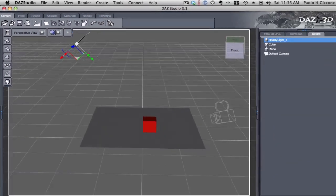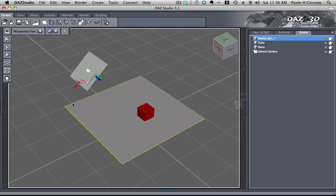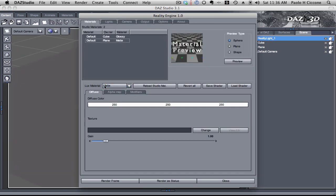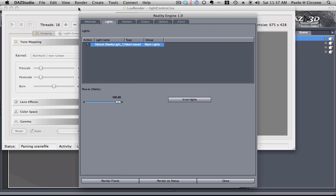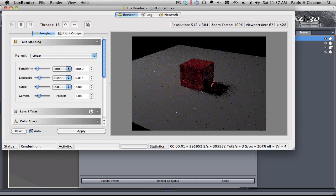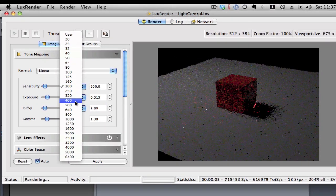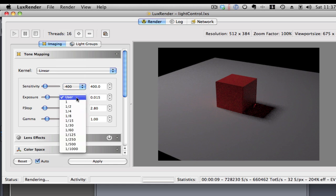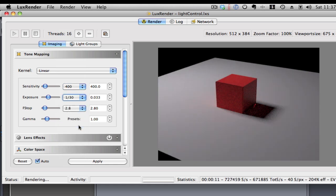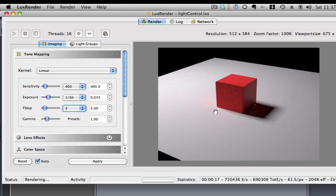Okay, so this is our light, just a plane. Let's go to reality. The light is listed here. 100%, 100 watts. Let's just do a render. So, here is Lux. We're going to adjust the exposure. Film speed is 400 ISO and 1/30th of a second for our exposure and F2.